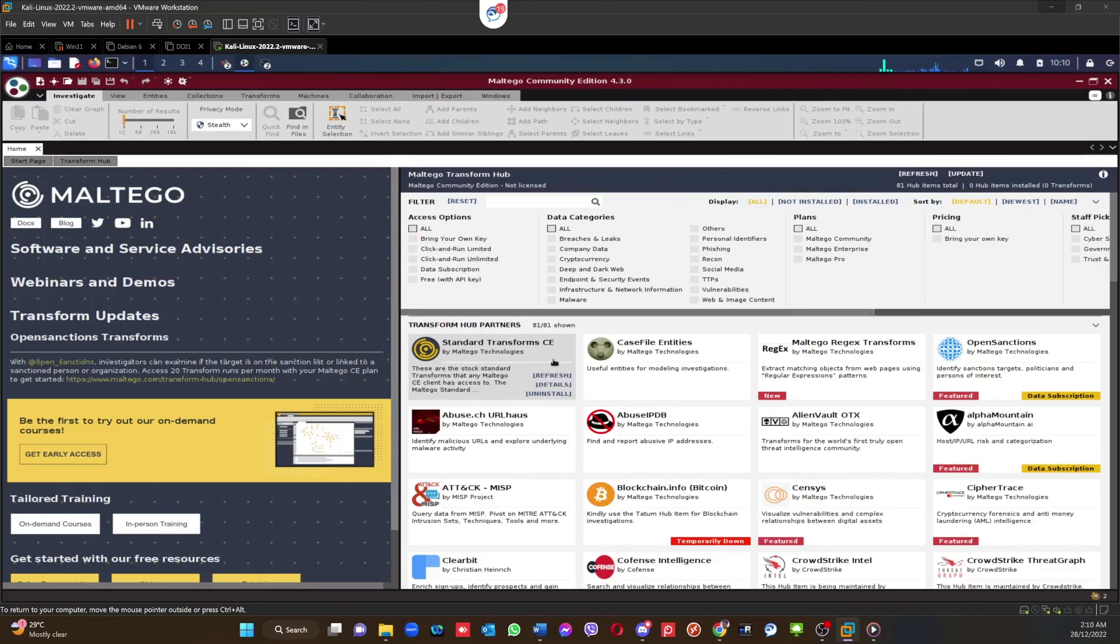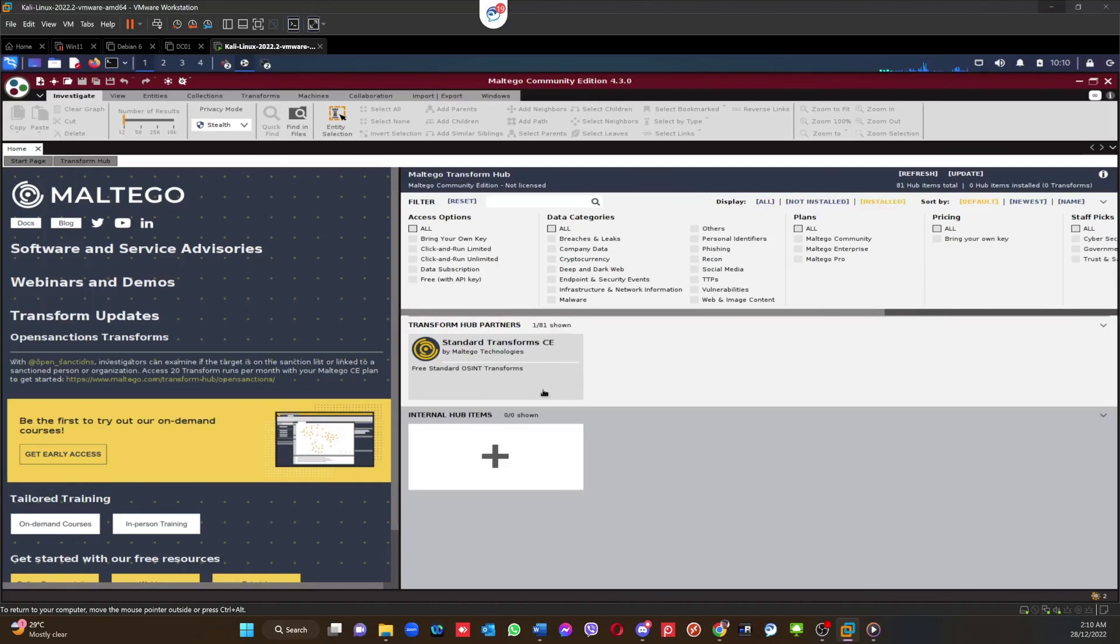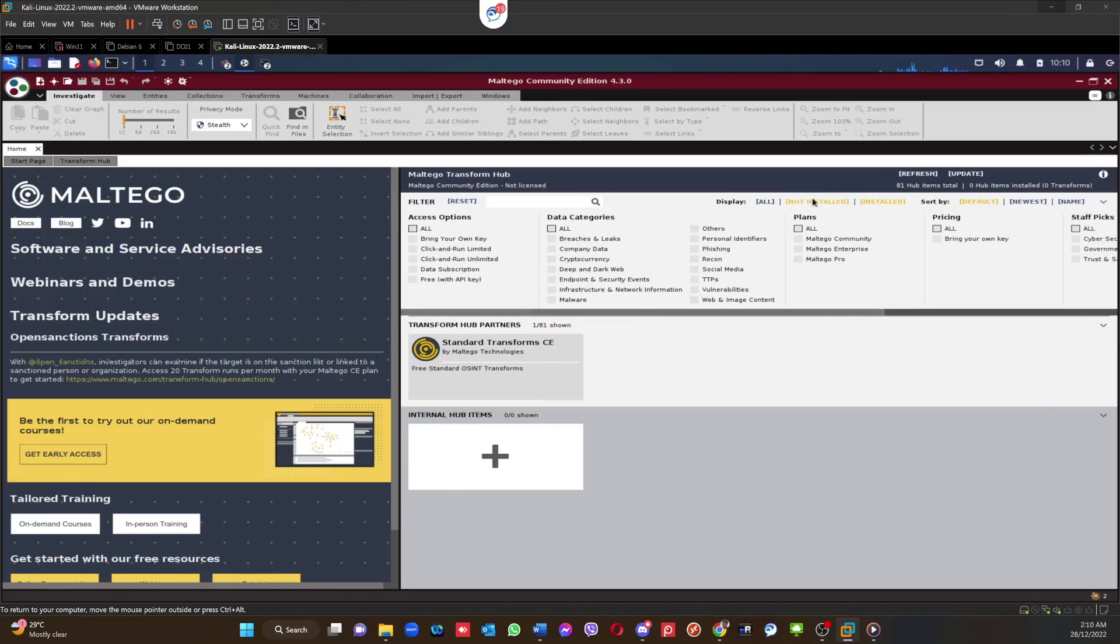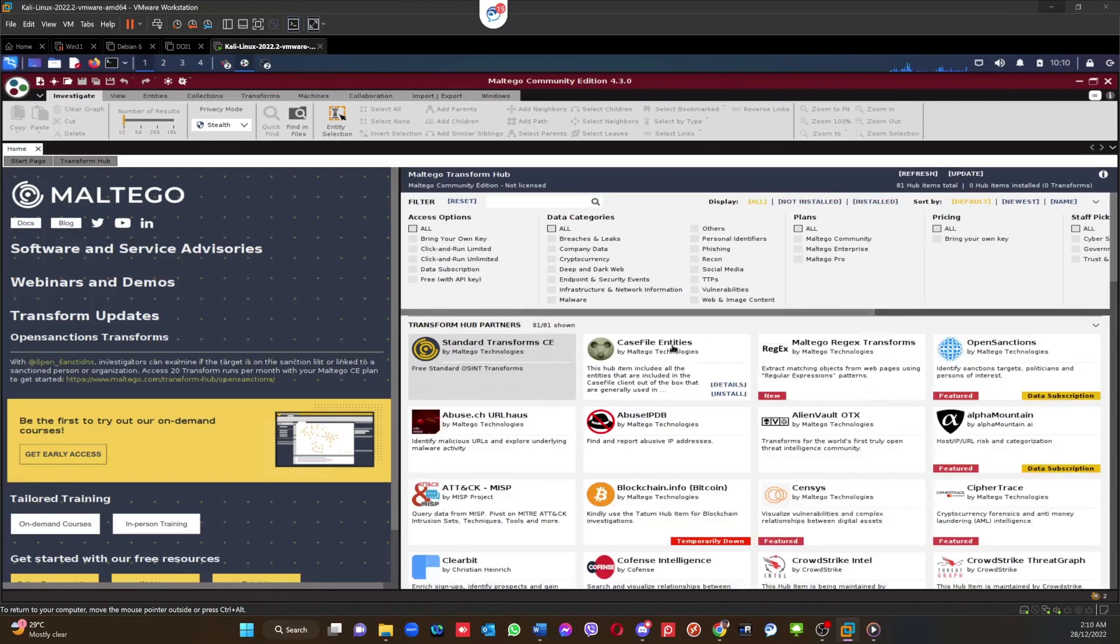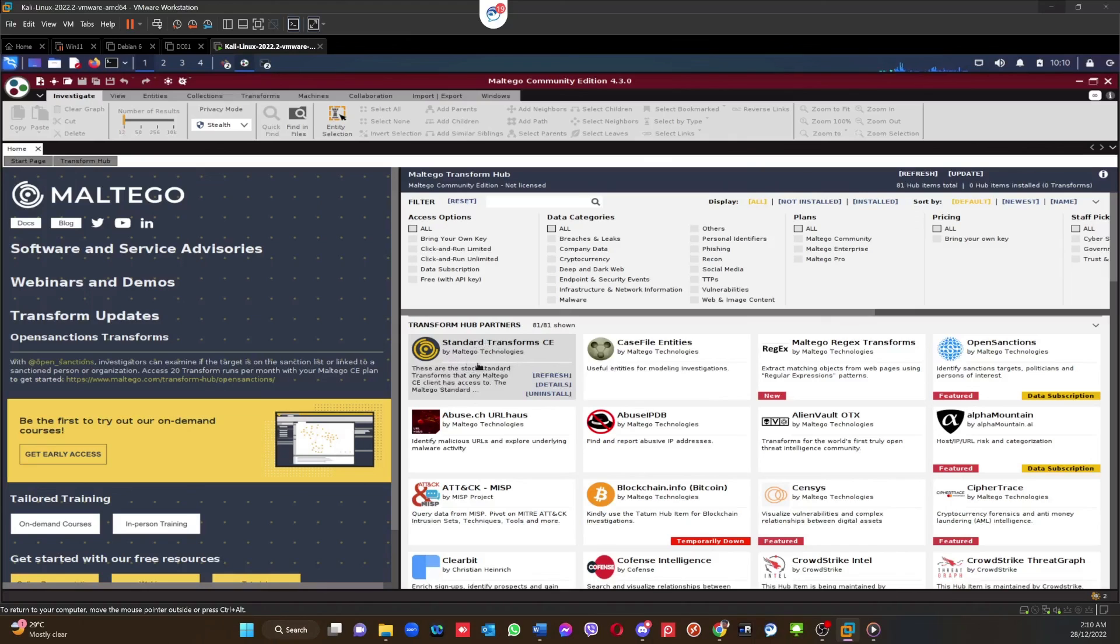Now if you want to, the one that we have installed is this one. So if you click on the Installed one, you can see the only Standard Transform Set is the only one installed. The other ones are not installed. That's all right, we are happy enough with this transform set.